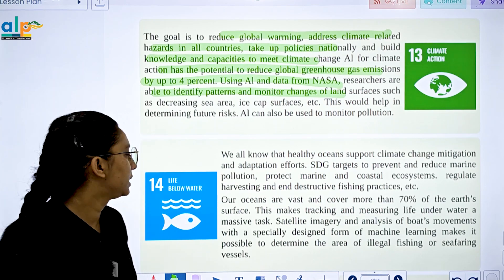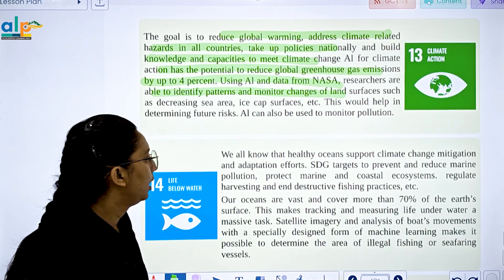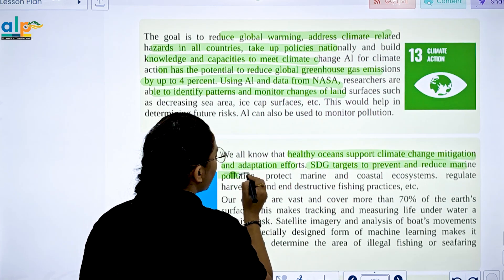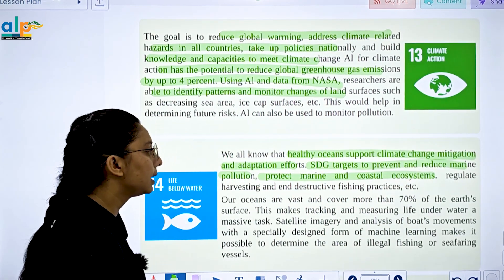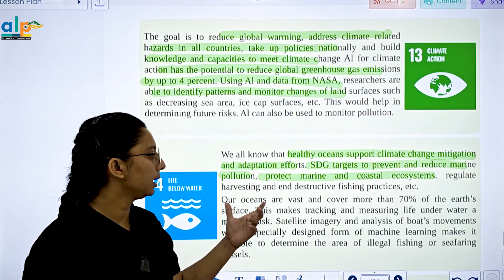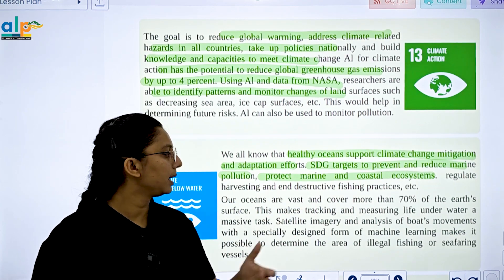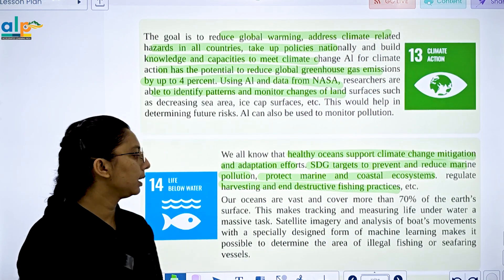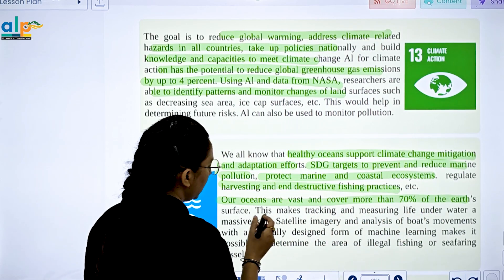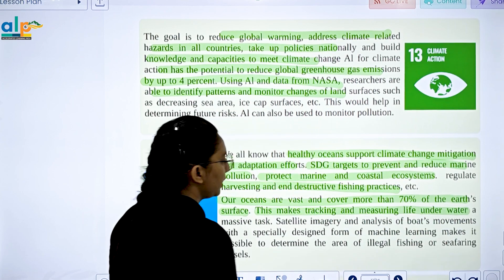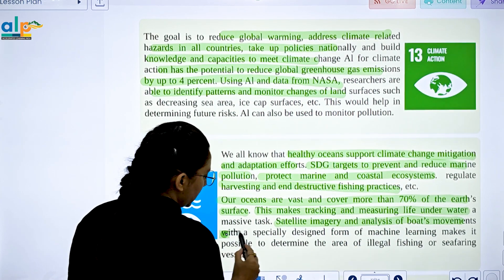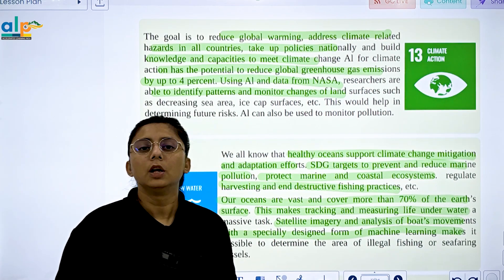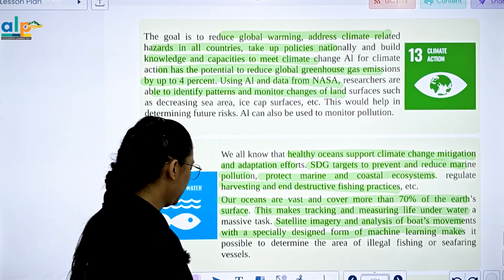SDG 14 is Life Below Water. Healthy oceans support climate mitigation and adaptation efforts. SDG 14 targets preventing and reducing marine pollution and protecting marine and coastal ecosystems. Oceans and seas cover more than 70% of the Earth's surface, making tracking challenging. Satellite imagery analysis using machine learning makes it possible to determine areas of illegal fishing.